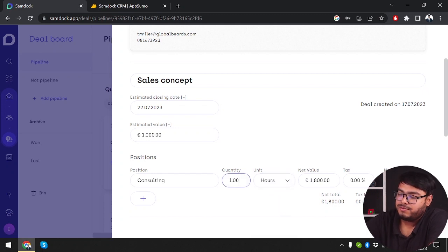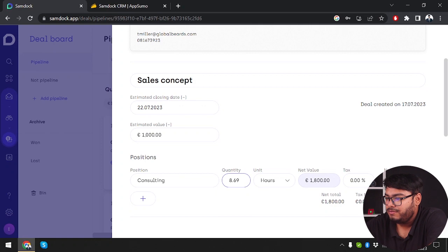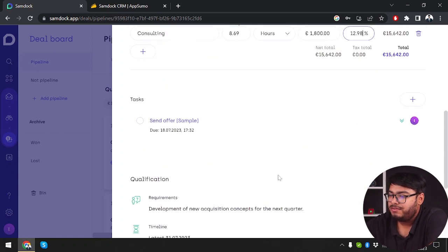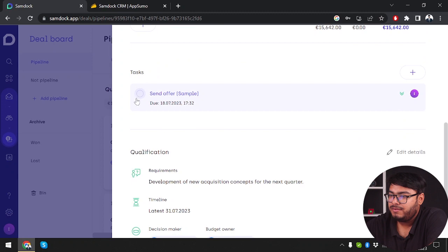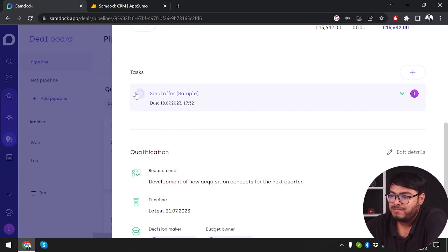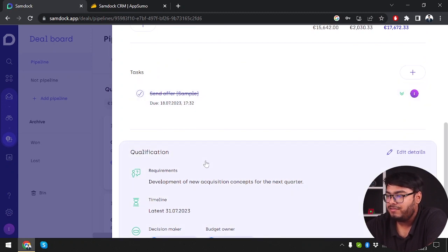We're going to set quantity to 8. Net value, tax 12%. That's the net amount. Then we're going to send the offer which is a low priority task.